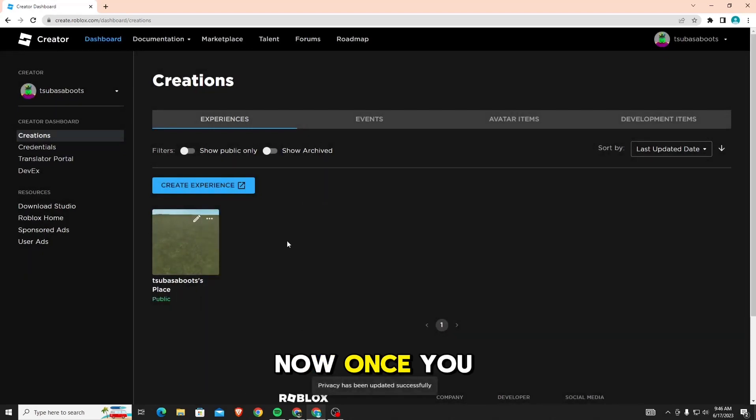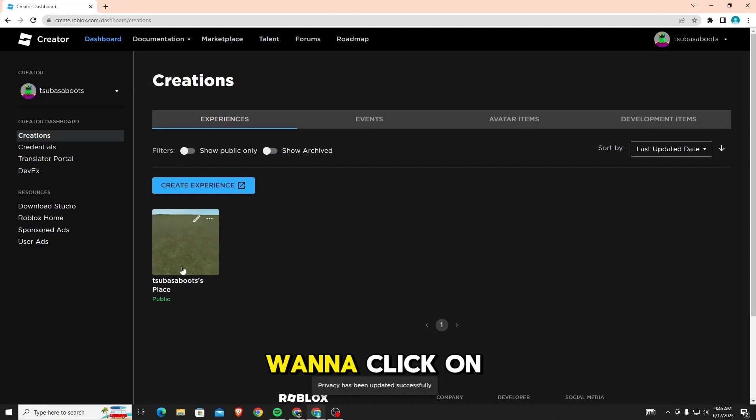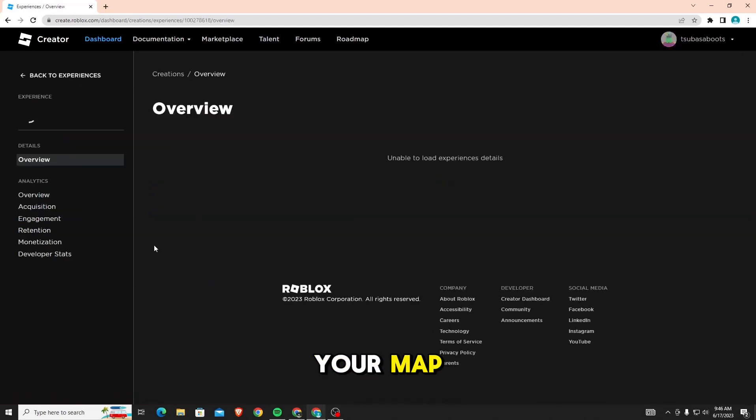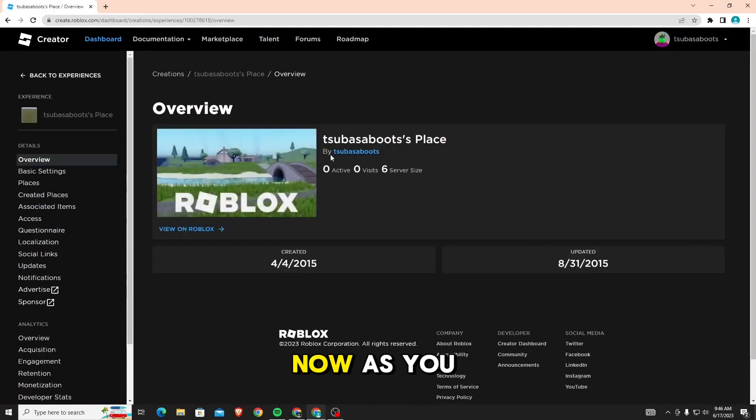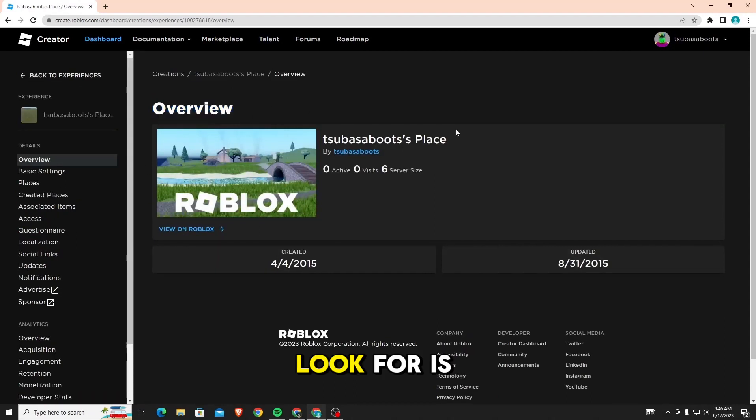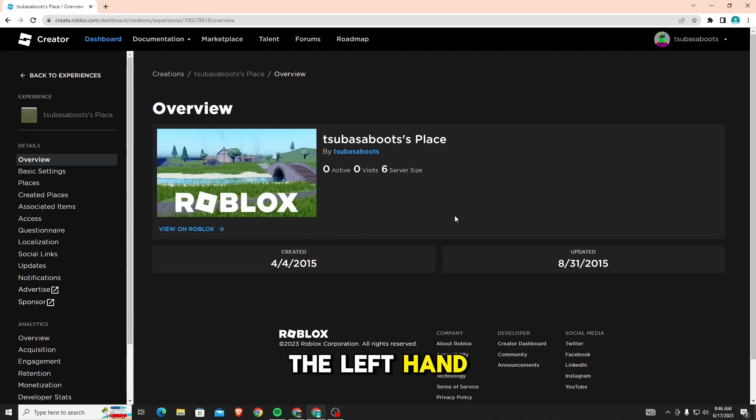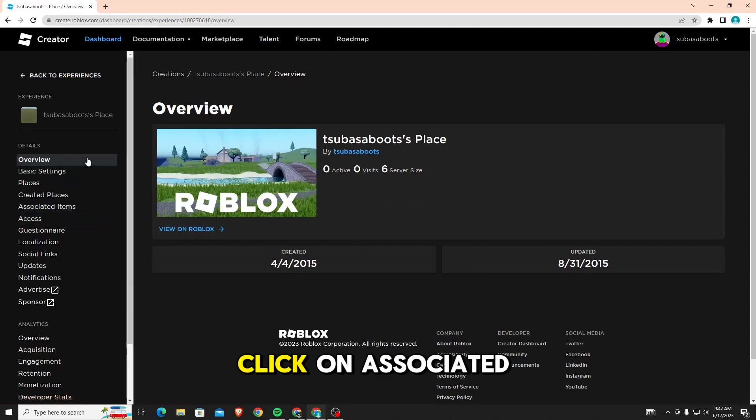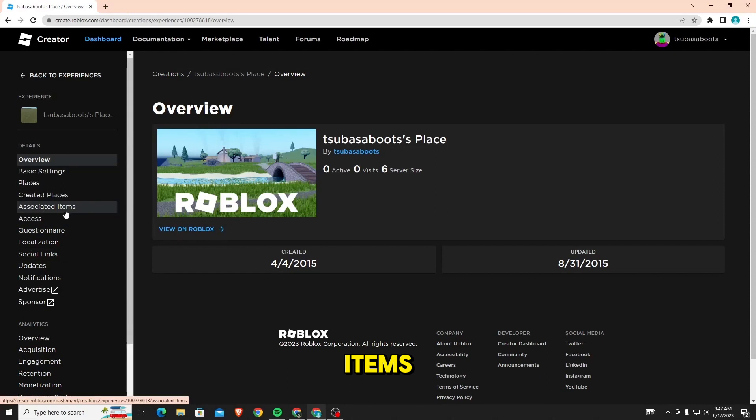Now, once you do that, you're going to want to click on the place or your map. As you can see, it's going to bring you to the overview. Look for associated items, which is going to be on the left hand side of the website. Click on associated items.